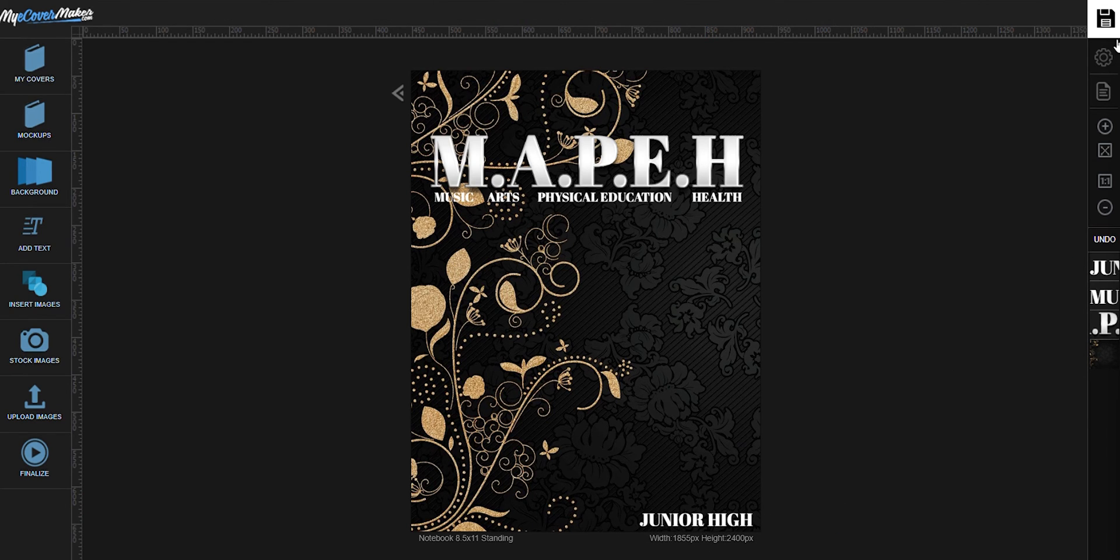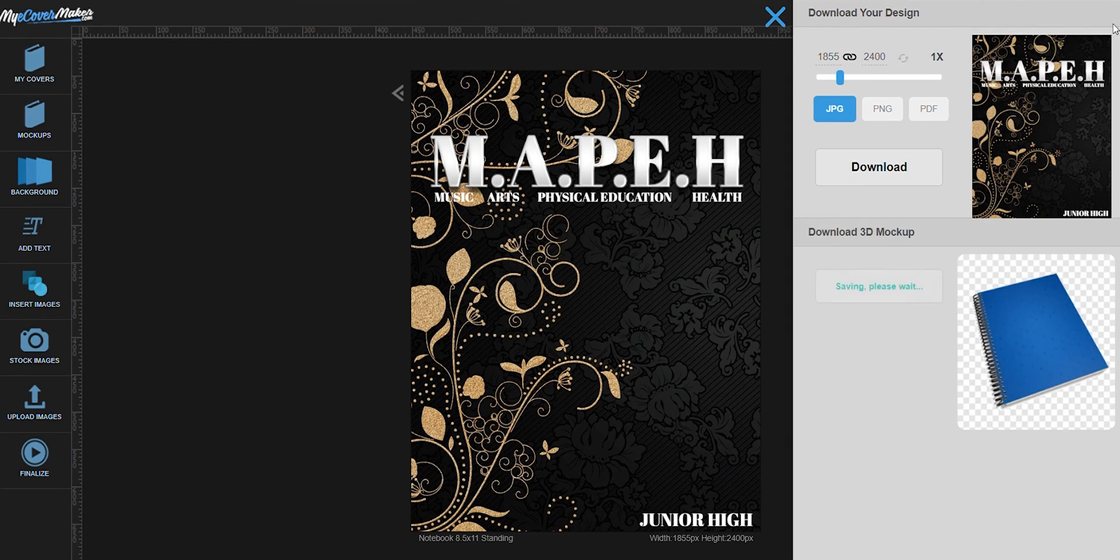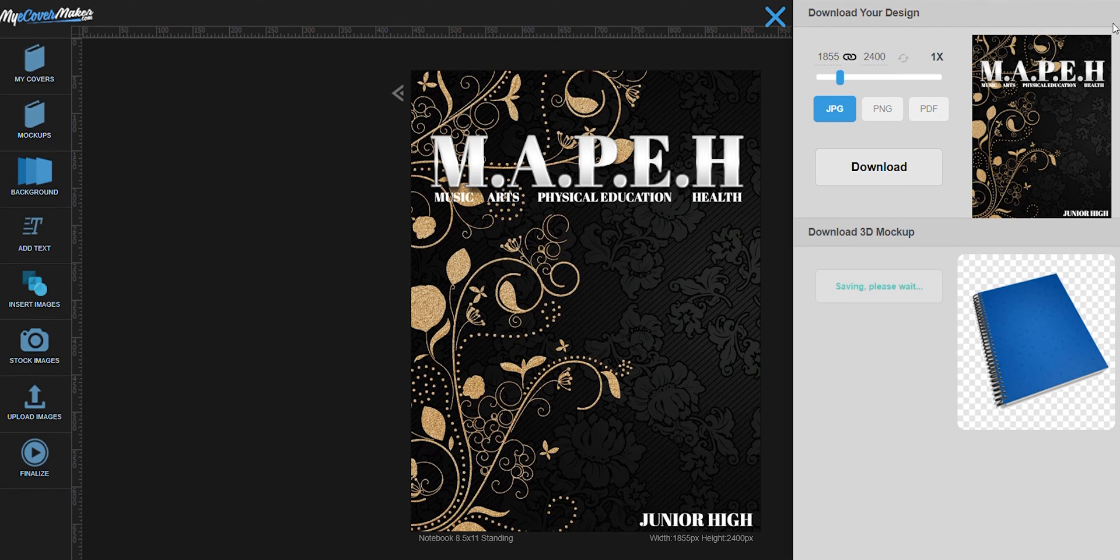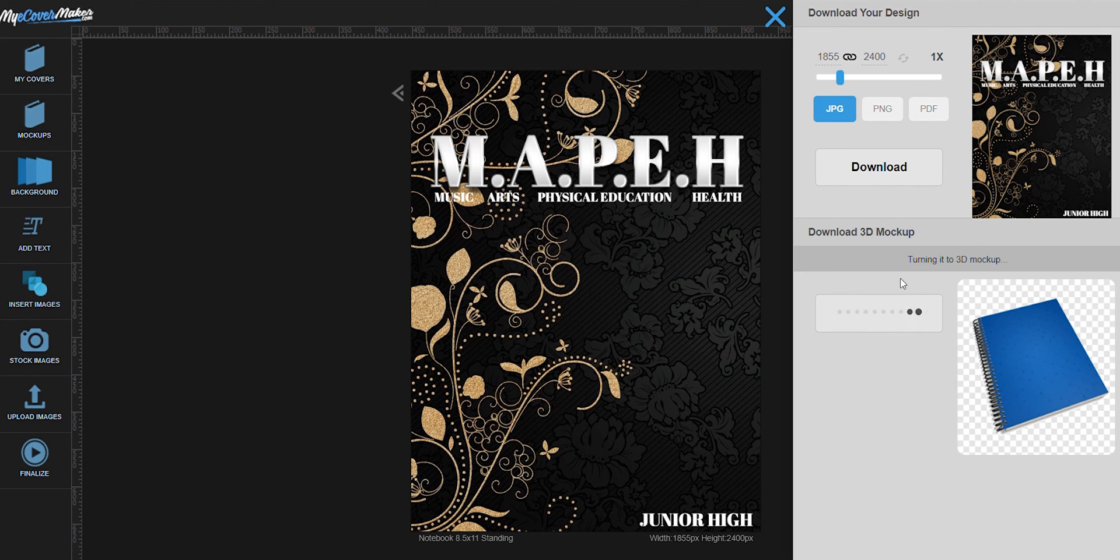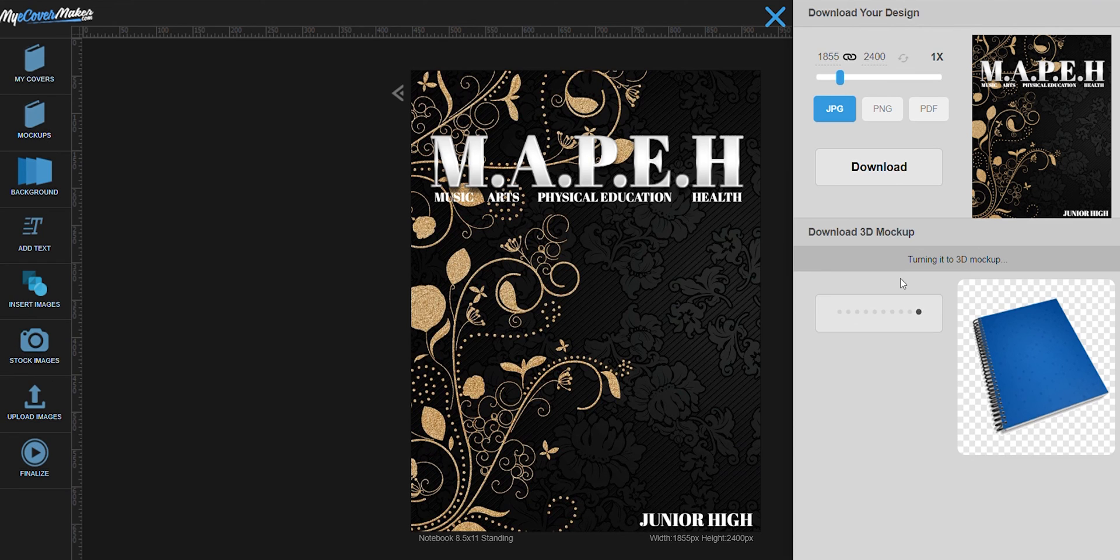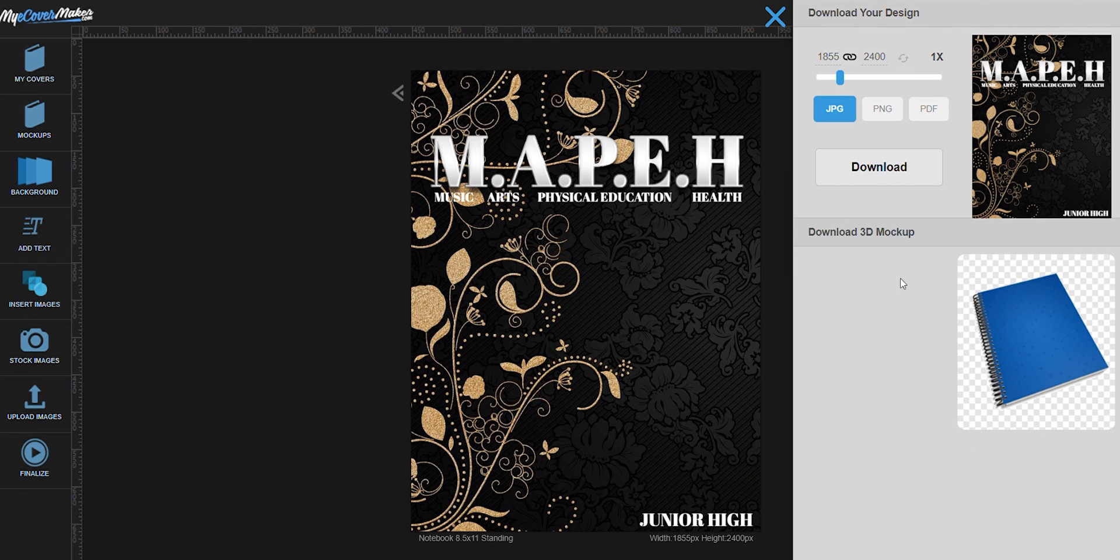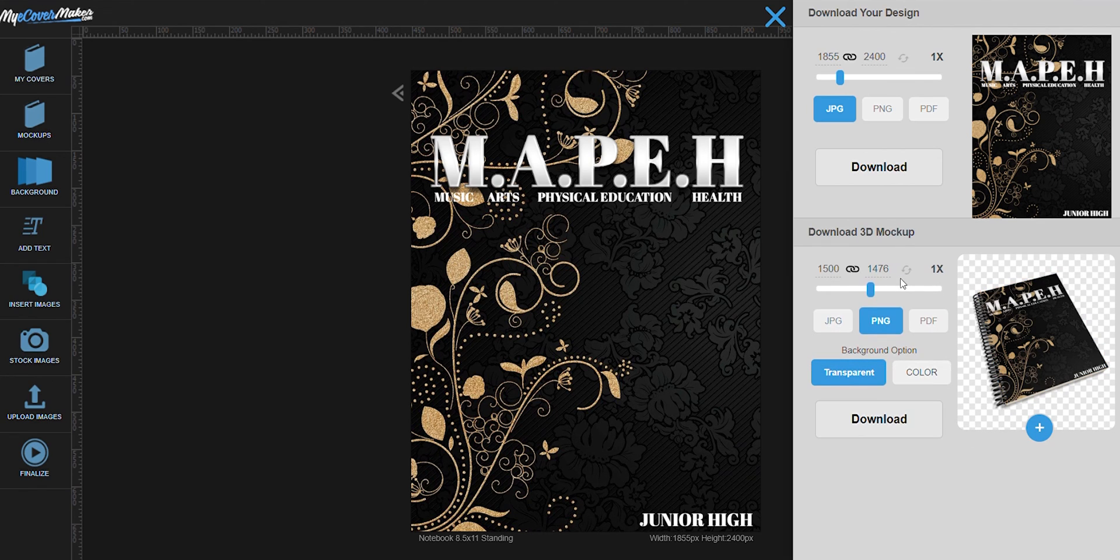Once you're done, just click right here. Render mockup, download.